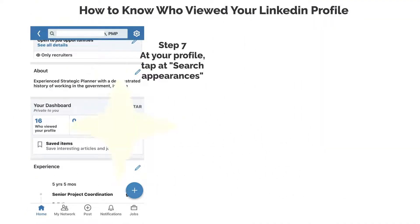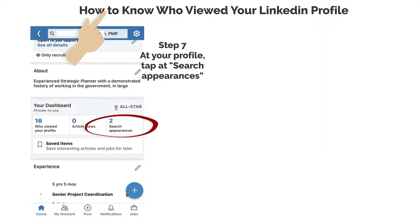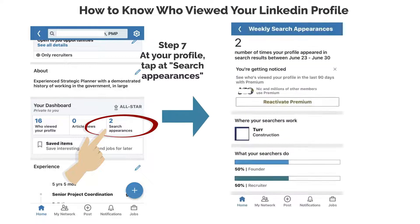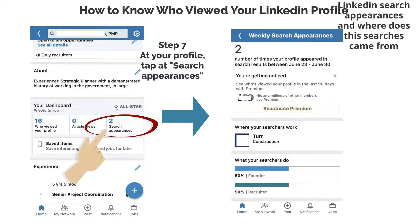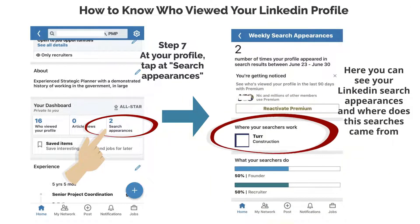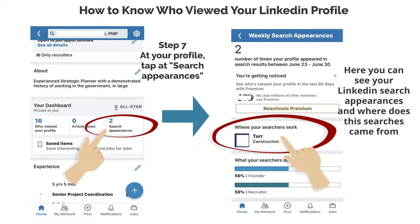Step 7: At your profile, tap at Search Appearances. Here, you can see your LinkedIn search appearances and where these searches came from.